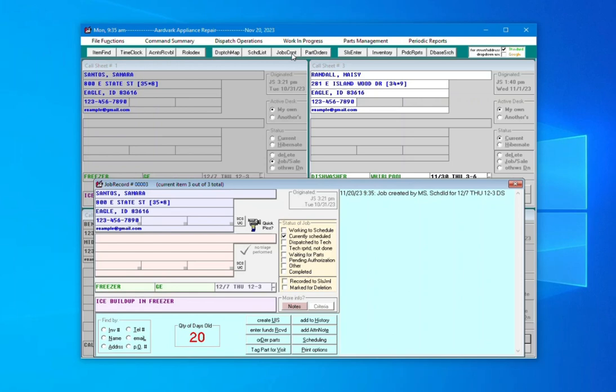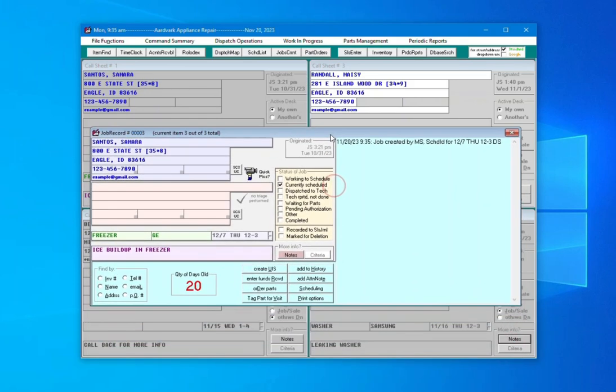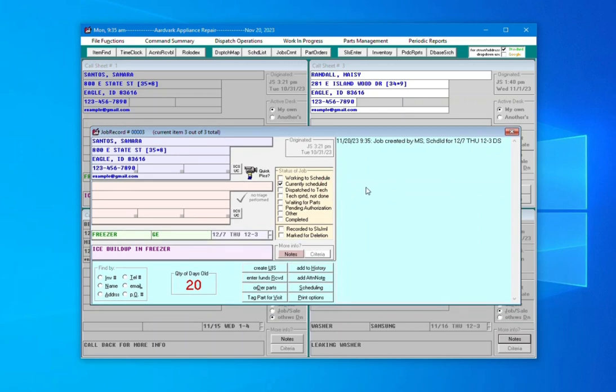This brings up the Job Records window. You'll notice much of the info in this window looks similar to a call sheet. This is because when you created the job, it pulled in the information you had entered in the call sheet previously. It will default to bringing up the most recently created job record, but you can navigate them by using the page up and page down keys.